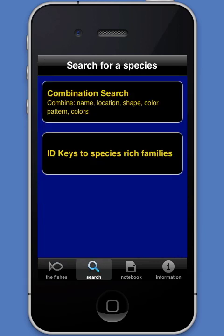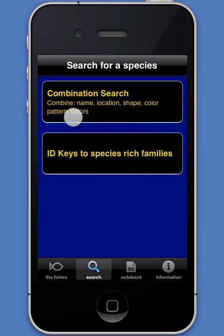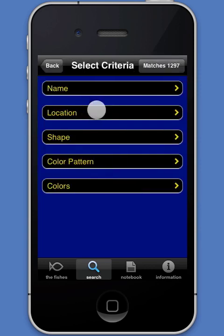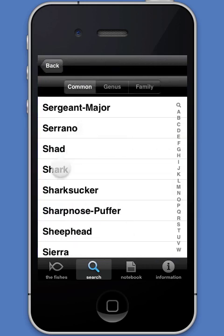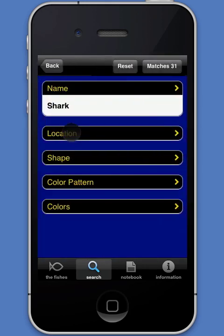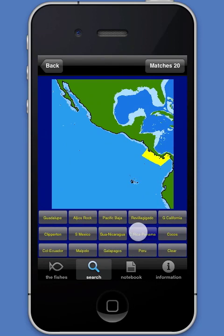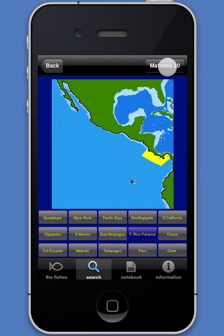The search module allows the user to access the ID keys that are also in the fishes module, plus perform a combination search. With the combination search, the user combines any of the following characteristics in any order: the common or scientific name, location on a map, fish shape, fish color, pattern, and fish colors.